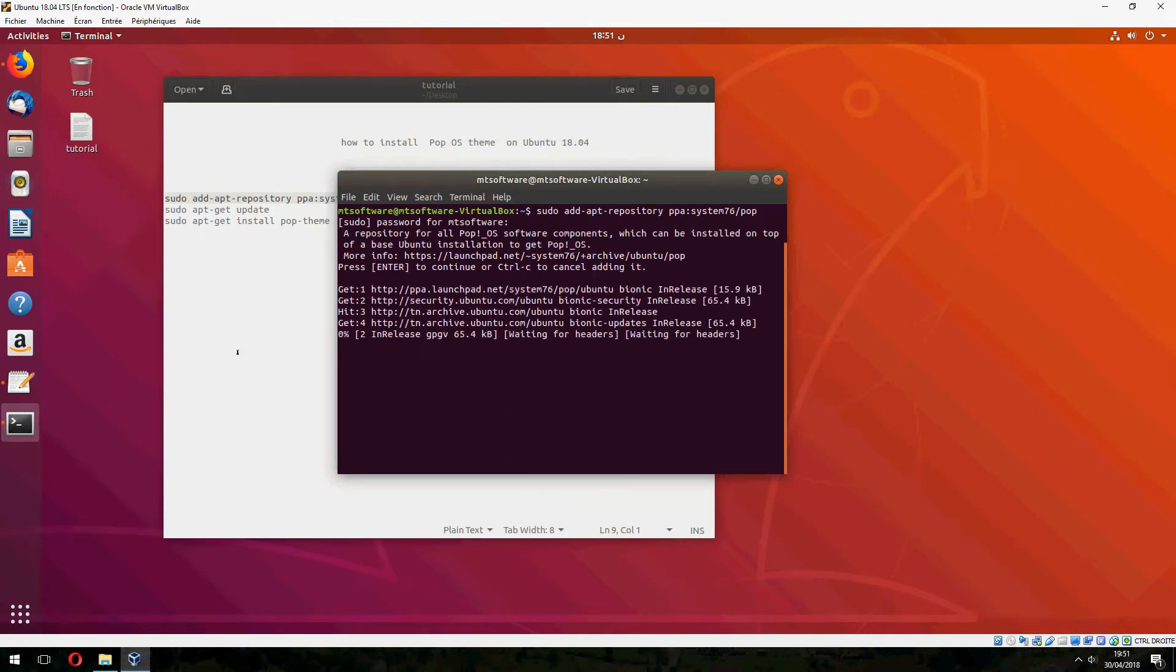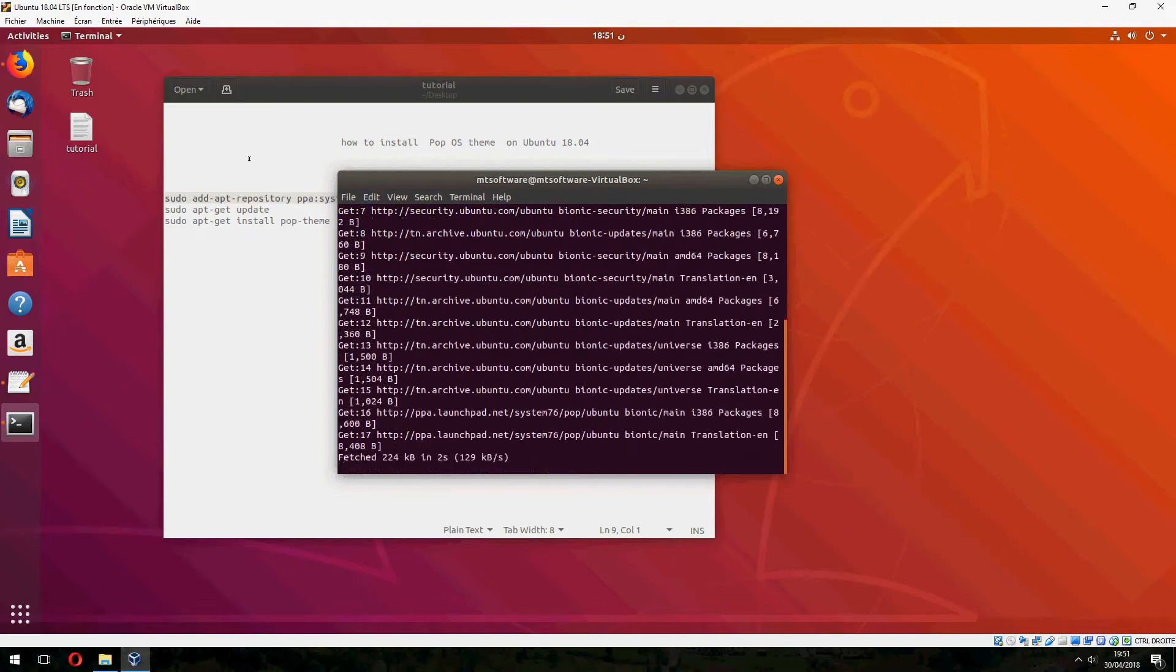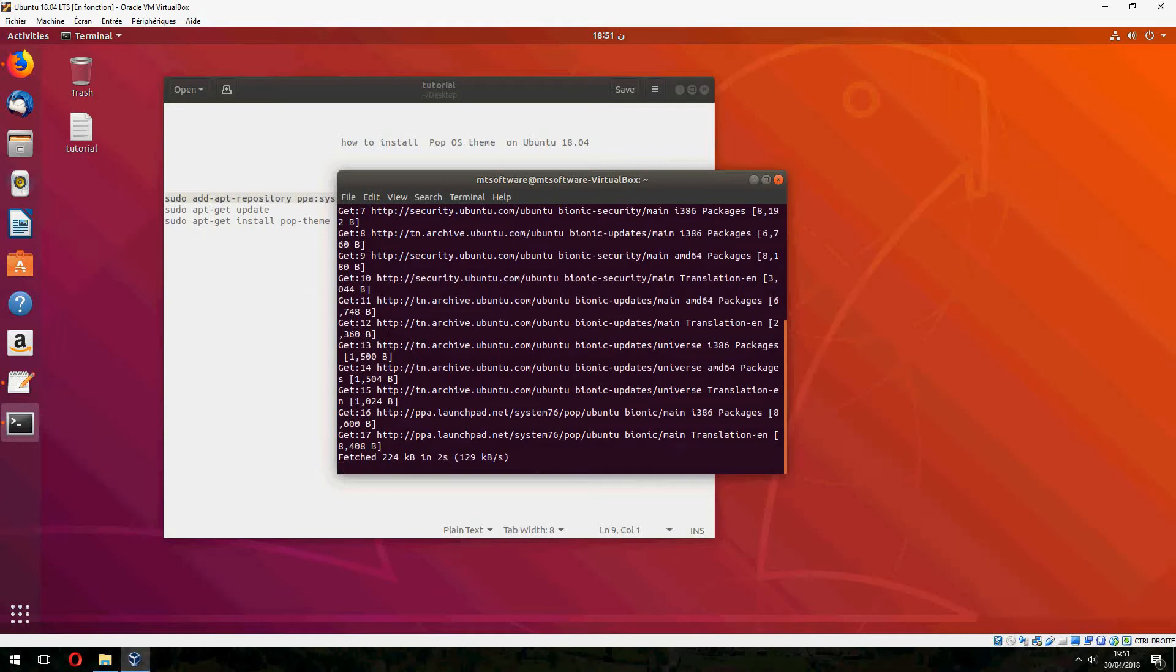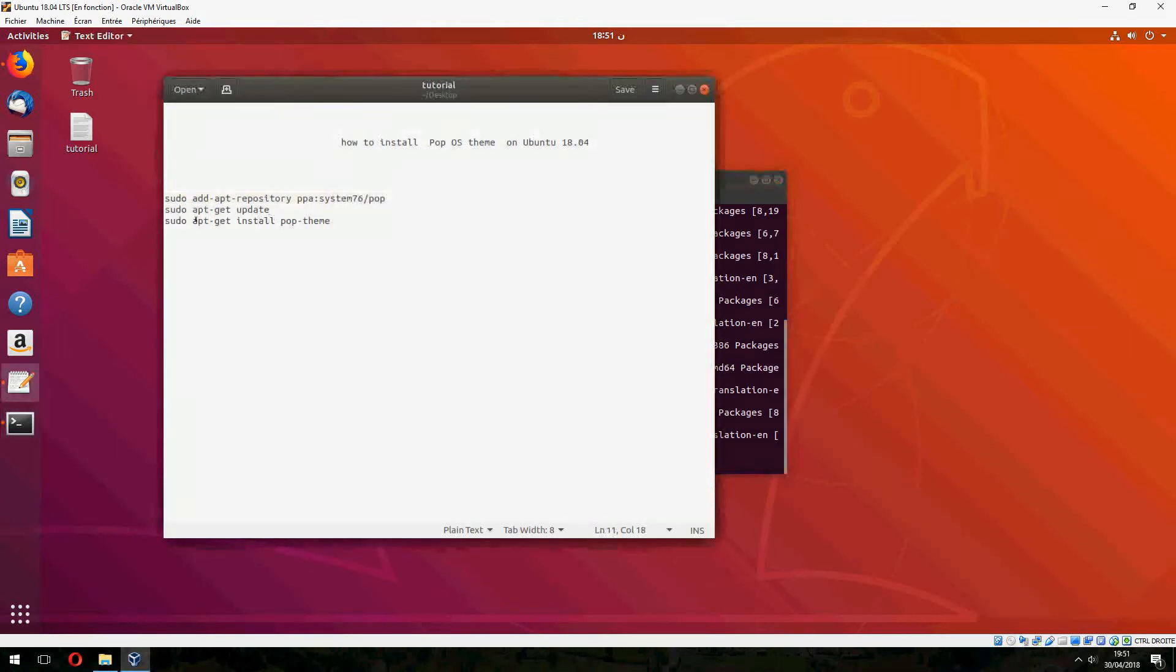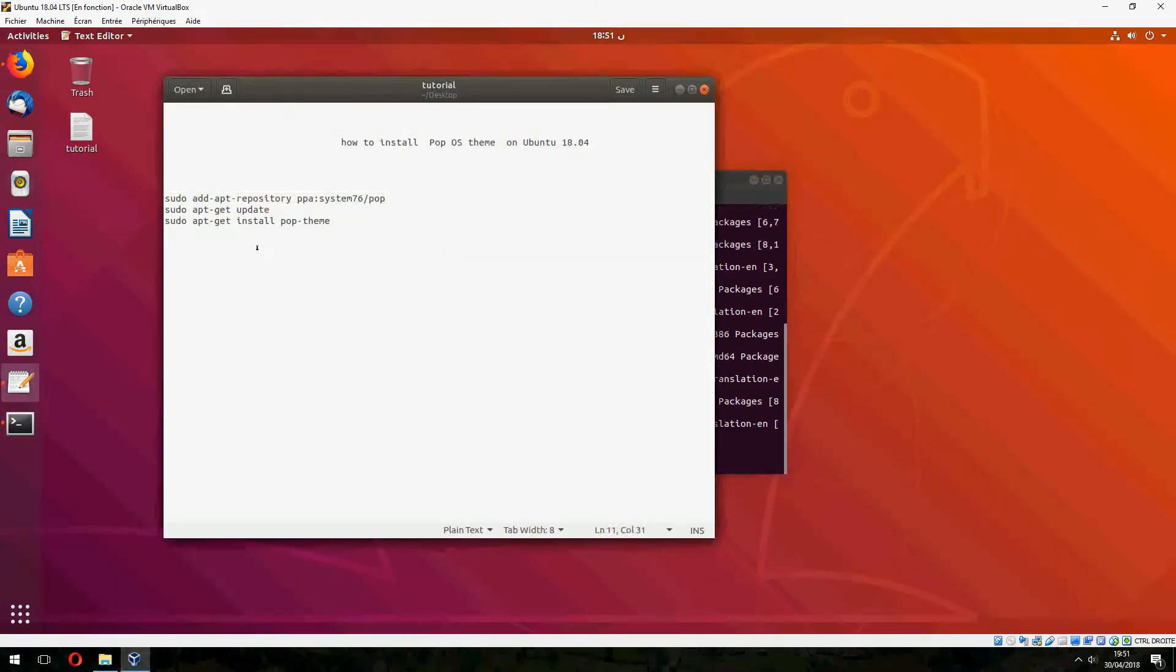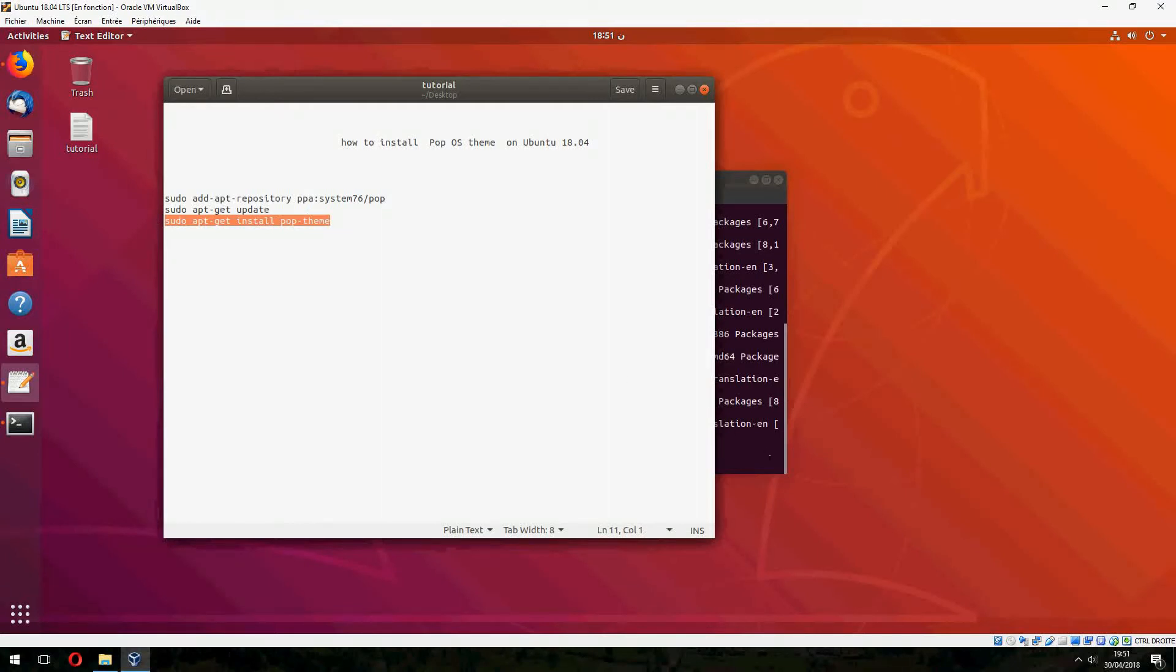And sure we don't need to update because it does update automatically on Ubuntu 18.04. So I will skip the second command and let's take the latest command.